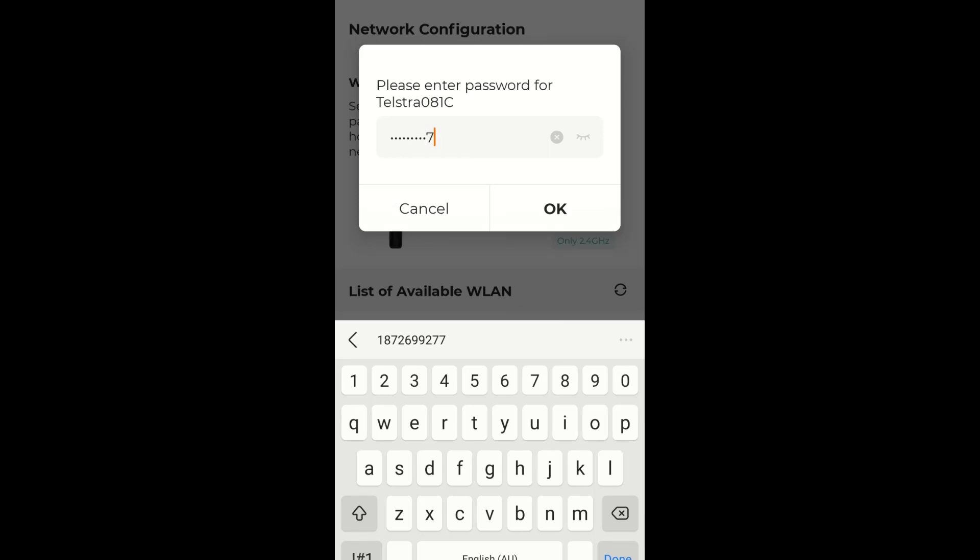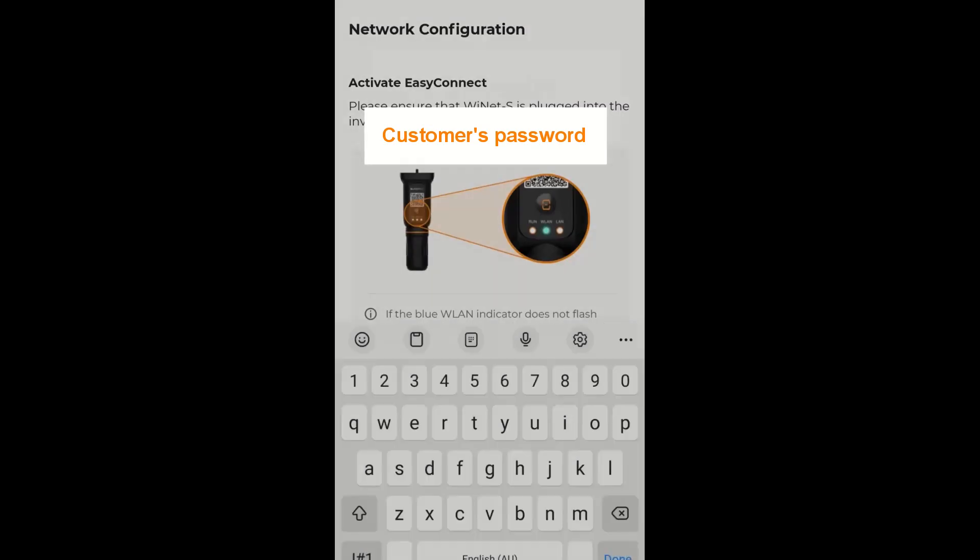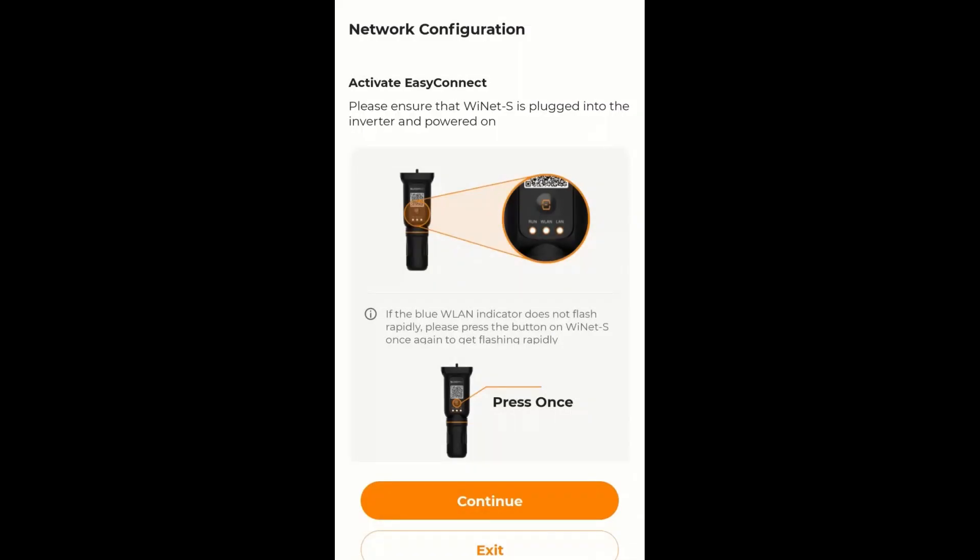And if I tap this little symbol on the right hand side, the little eyelash thing, that will show me the password. Now this is the modem password which you need to get off the customer. And tap OK.